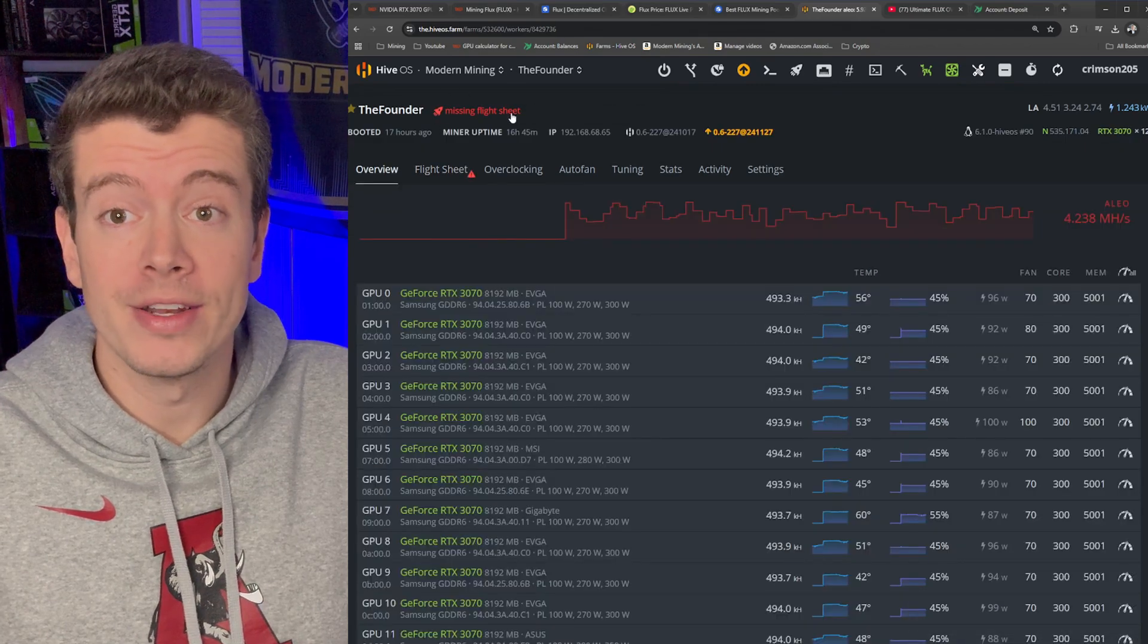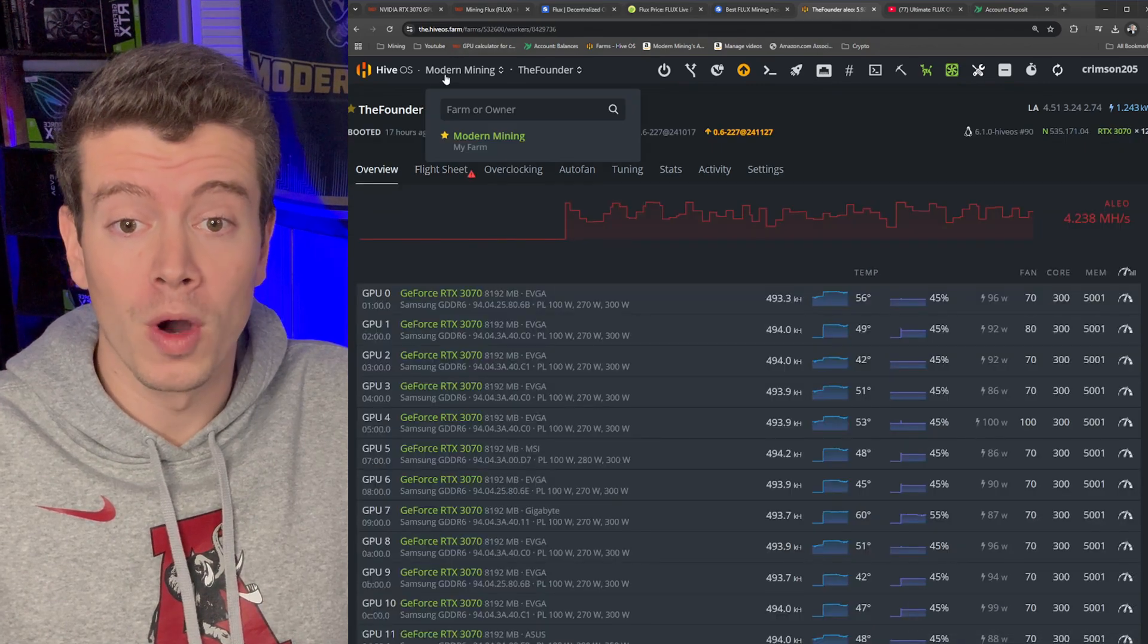Now this rig is missing a flight sheet, so we need to create a new one. And if you're totally new, a flight sheet is basically just instructions that tell your rig what to mine and where to mine it. So we need a wallet and we need a pool because we're going to mine to the pool and the pool is going to pay out to our wallet.